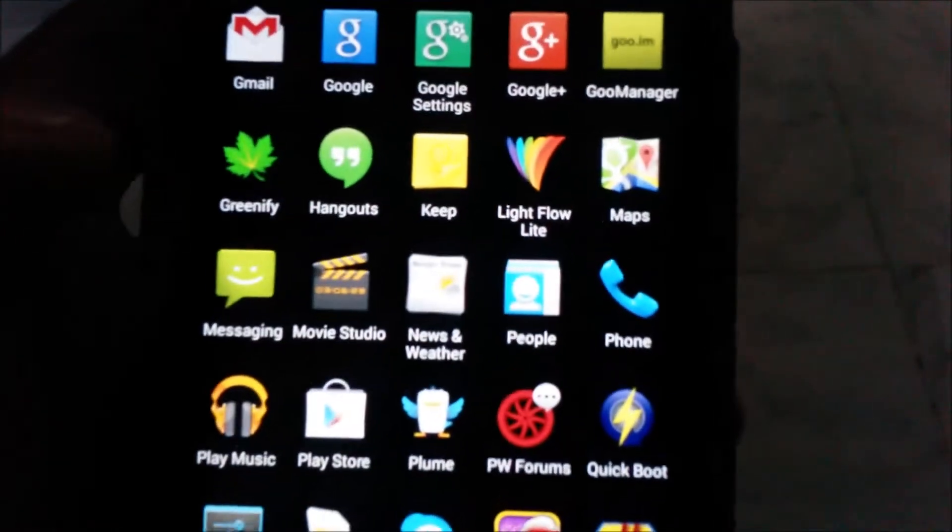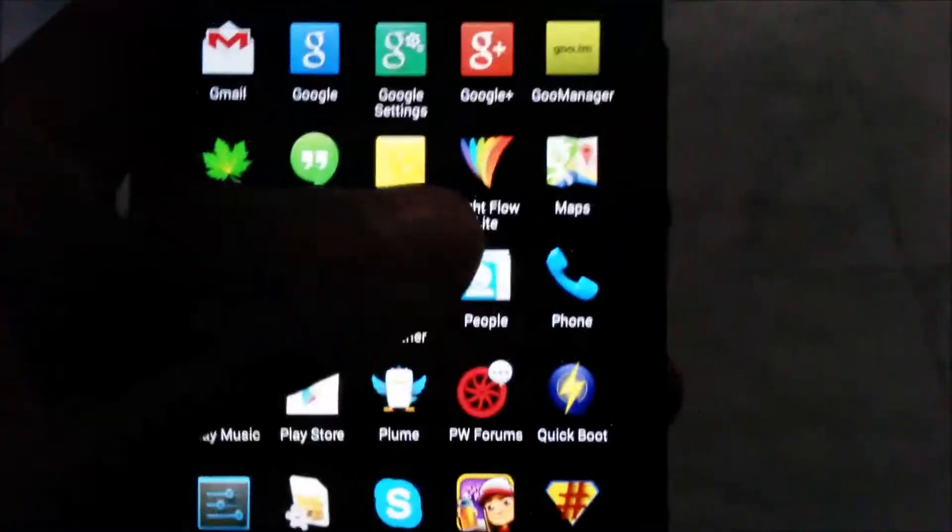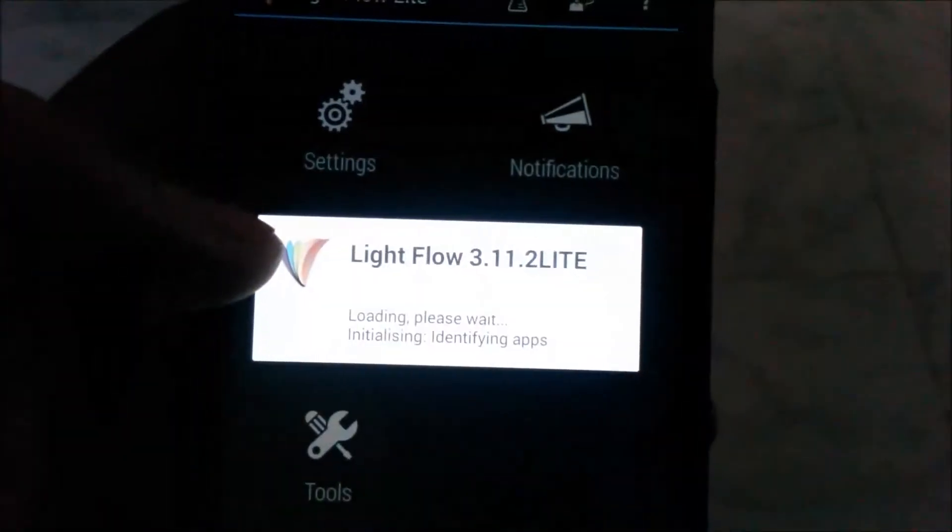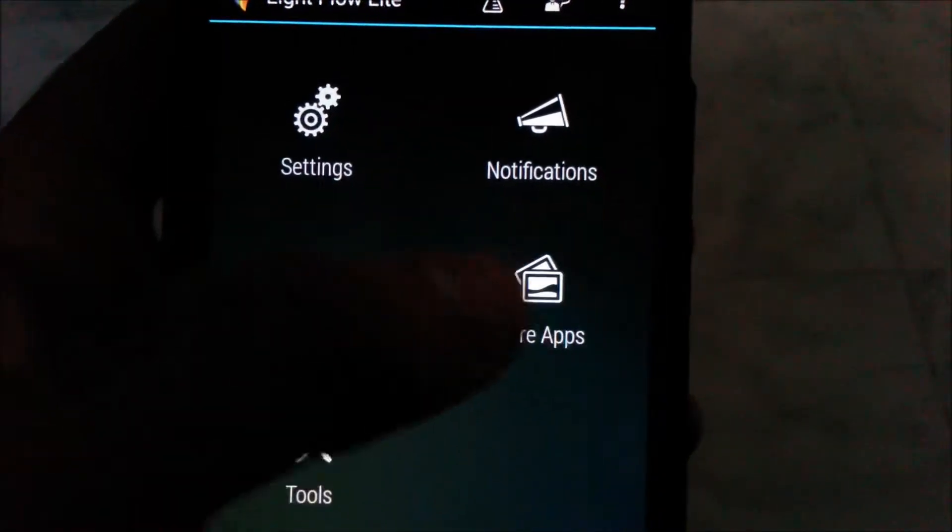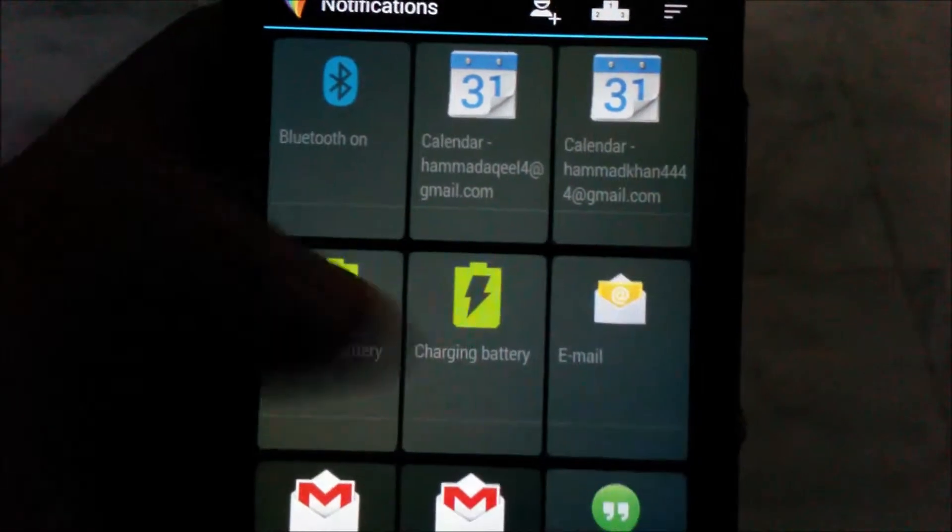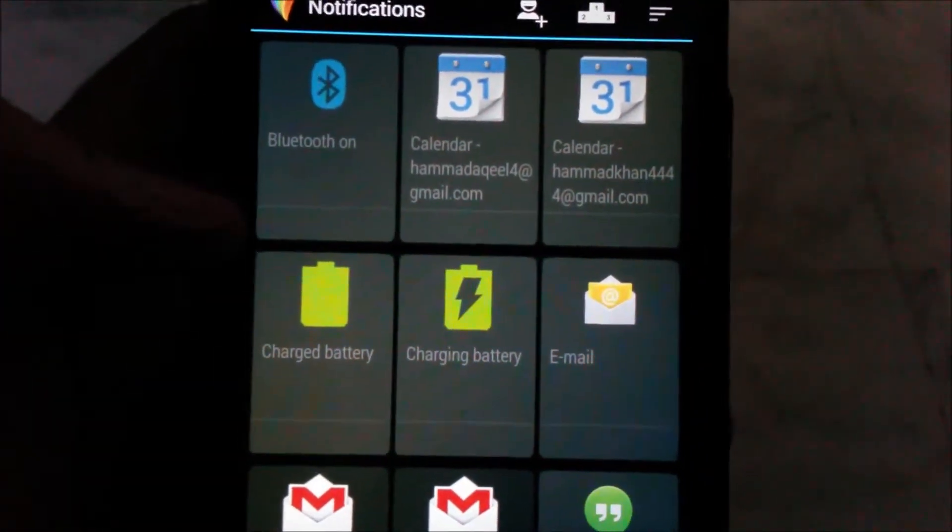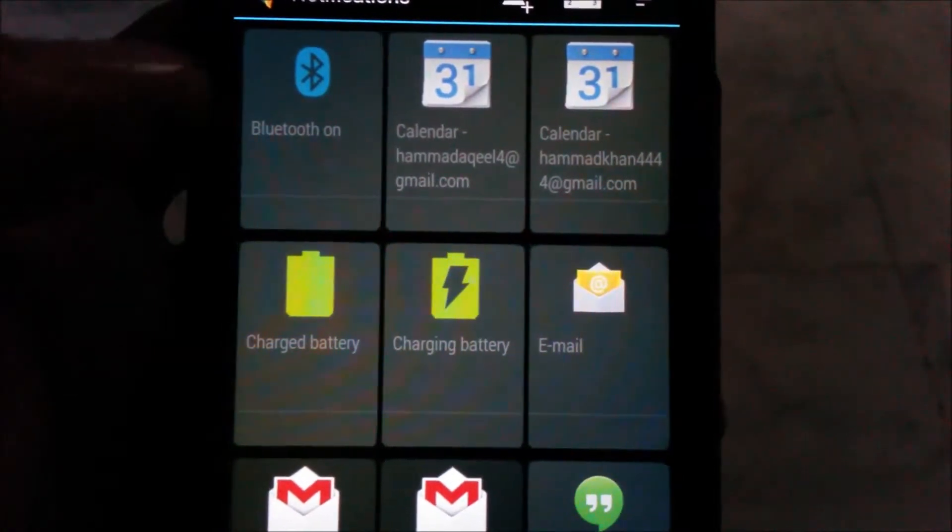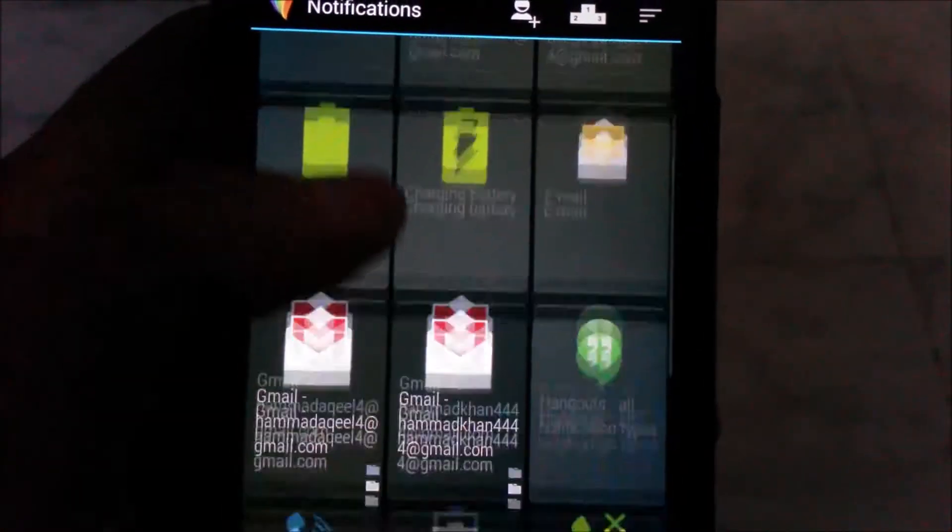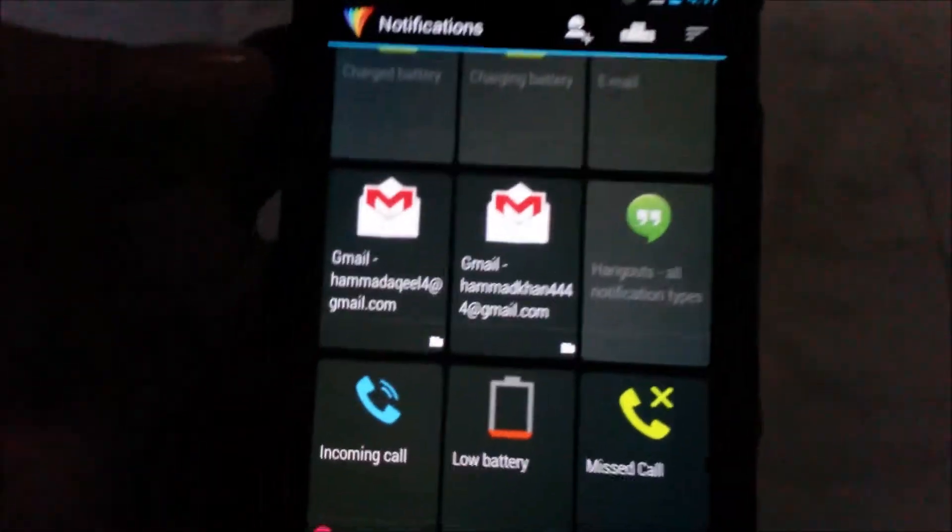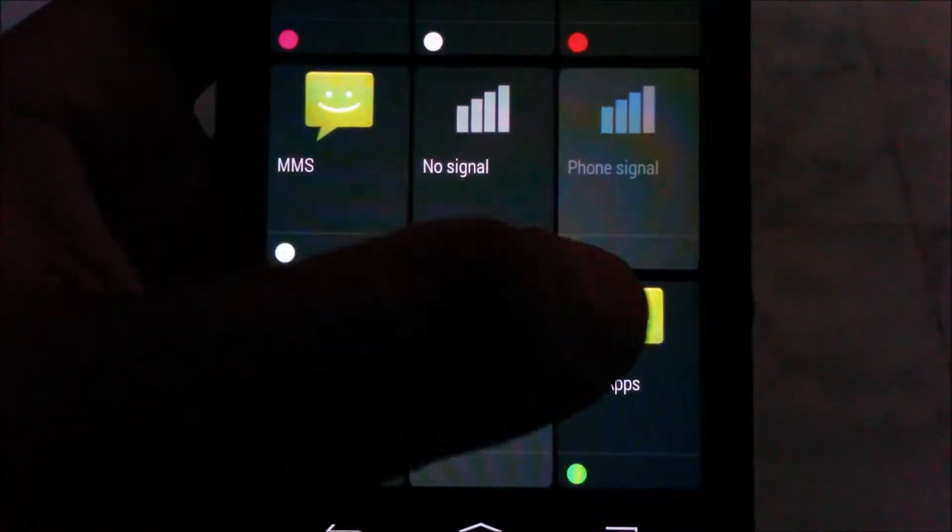Download this app from the market. It's free. After going into the app, go to notifications. There are several options of which you can change the colors: Bluetooth, calendar, battery charging, email, etc.